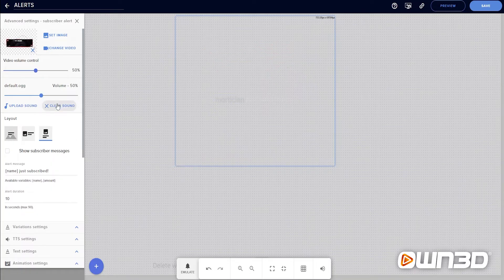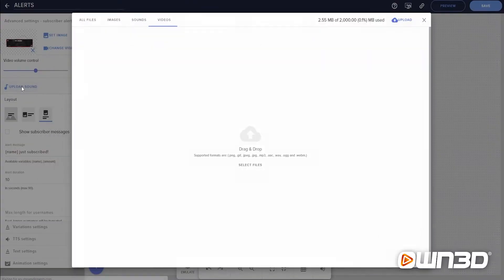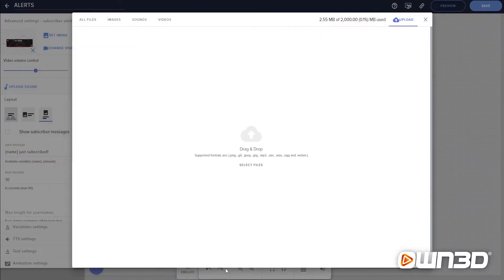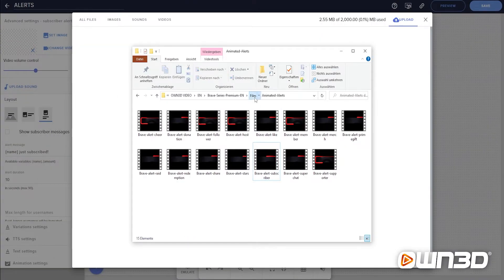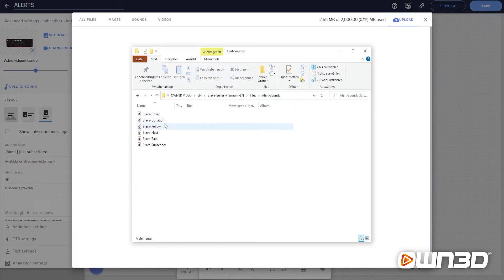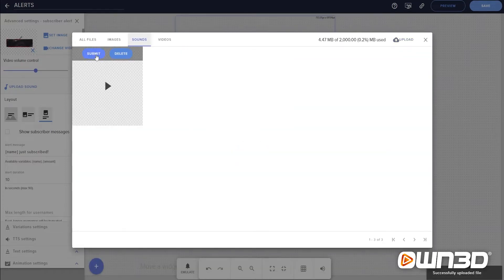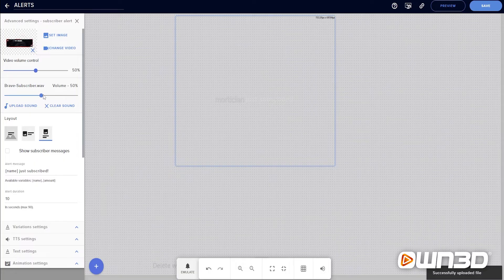Now we can change the sound. There are two options: either you clear a sound and don't use any sound at all, or you add in the sound that we deliver with our Brave package. To do so, you click on upload sound and again, you open up the package, go into the files and then look for the alert sounds folder, double click and then choose the alert sound — in this case, Brave subscriber sound. Drag and drop it again, it uploads to StreamElements and we click submit. Now we have the new sound added.